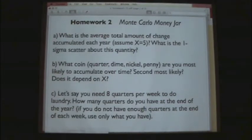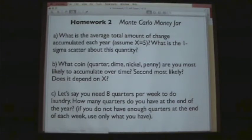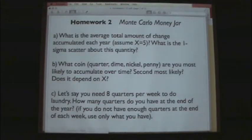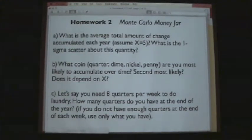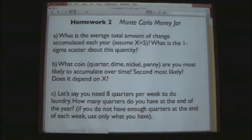I thought this was a very interesting question — when you're a professor, you want to know something, you just assign it and hope somebody comes up with an elegant solution. Also: you need eight quarters per week to do laundry. How many quarters do you have at the end of the year? Each week you look in your money jar, pull out up to eight quarters, and use them — effectively draining your quarters on a weekly basis.